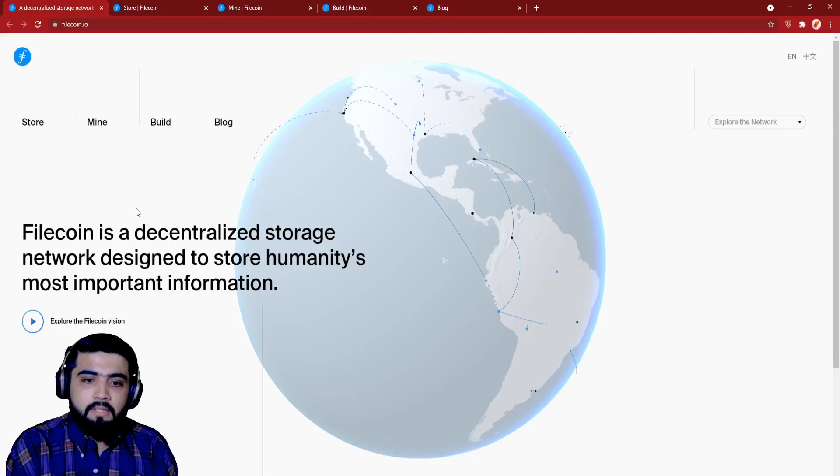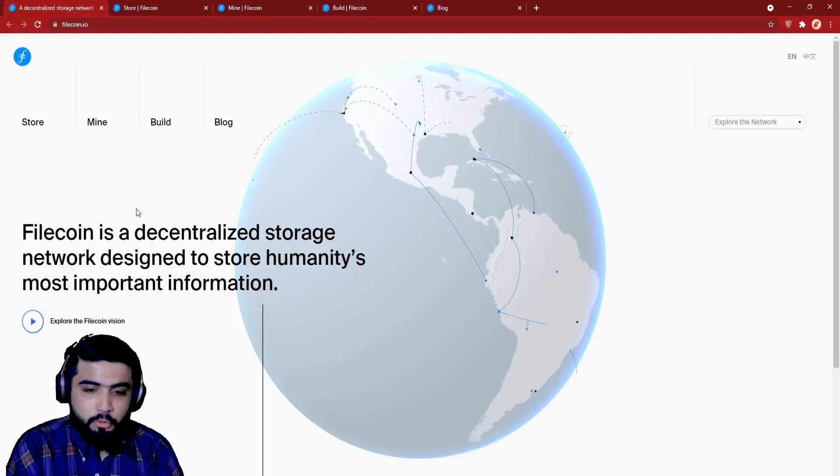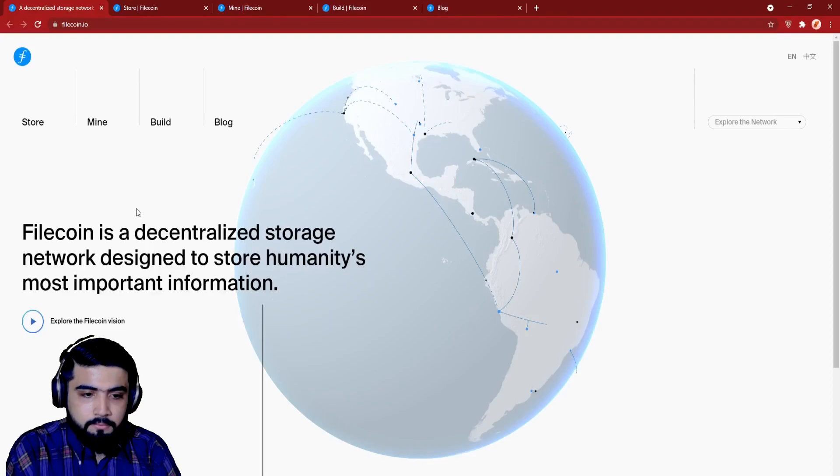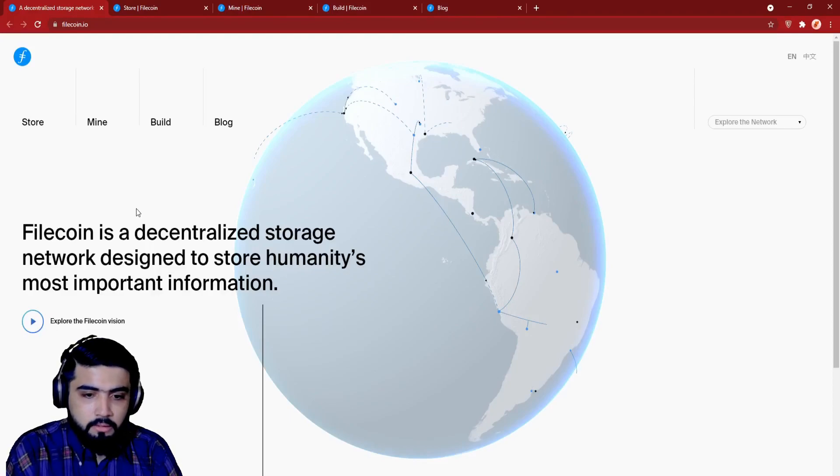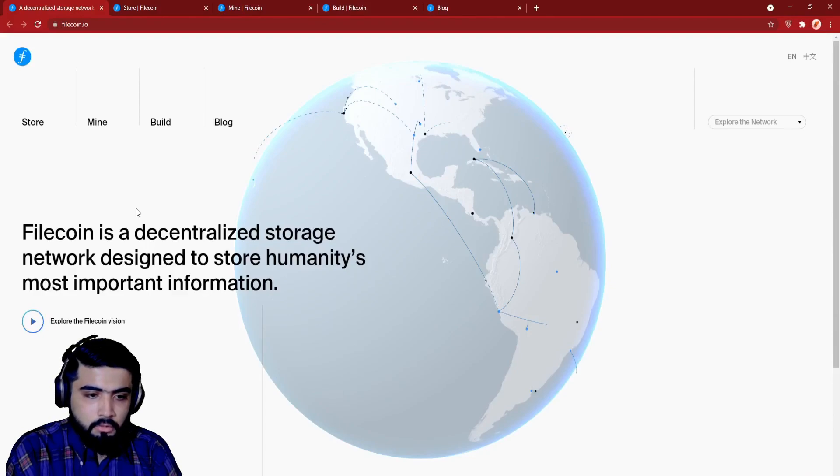So guys, let's begin. So here we are at the Filecoin website. As you can see, the user interface is very decent and smooth. So let's begin with the introduction of Filecoin.